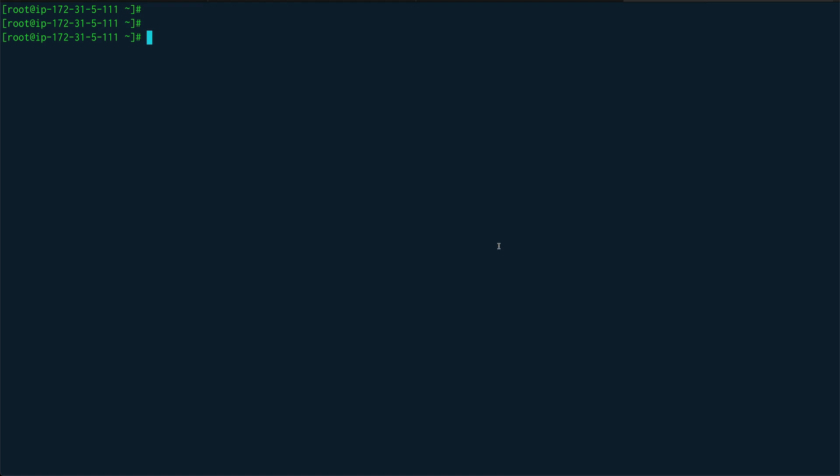Welcome back. In today's video we are going to start a very important section of Linux shell scripting called flow control. In flow control we'll be covering things like if/else, for loop, while loop, and case statements. This is the core section of shell scripting, so it's very important. Today I'm going to cover if/else, exit status, and then write a small script.